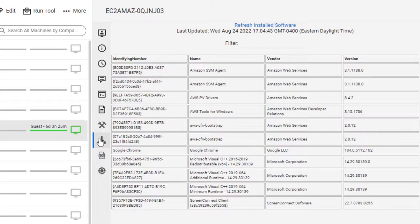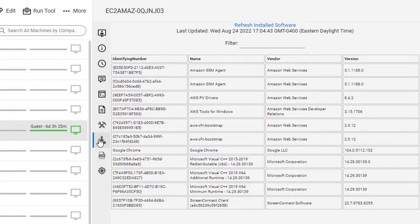The Software tab displays the installed software in table format in alphabetical order.